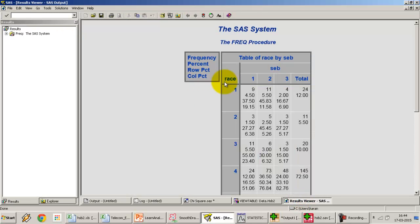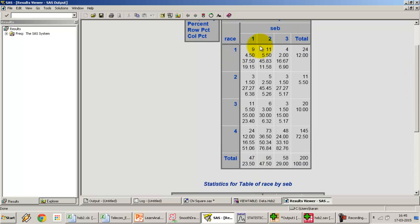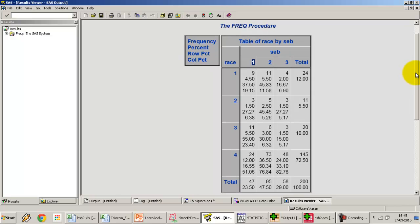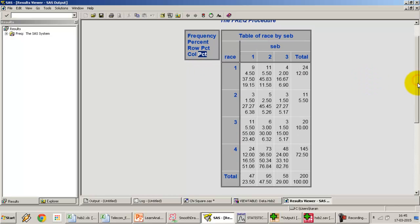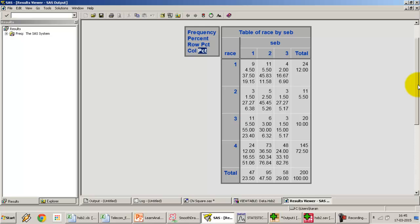Let's open the HTML output. We get the crosstab between race and socioeconomic background, with frequencies, row percentages, column percentages, and overall percentages. Each cell contains: first the frequency, then the percentage of observations overall, then row percentage, then column percentage. As mentioned in the previous example, we get a 4 by 3 crosstab. The degrees of freedom will be 4 minus 1 which is 3, times 3 minus 1 which is 2, giving us 6 degrees of freedom.